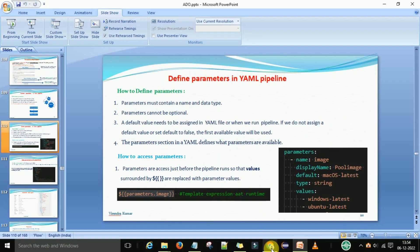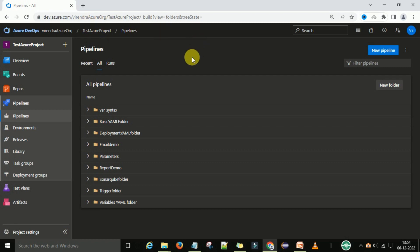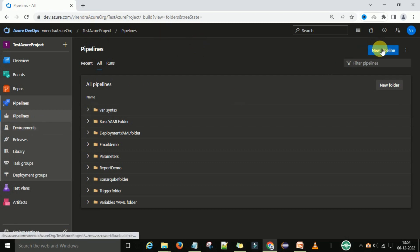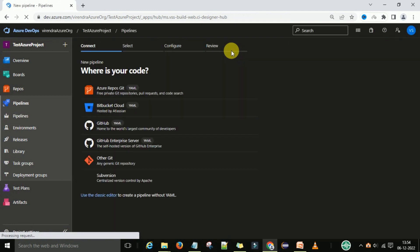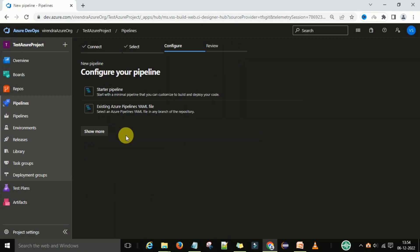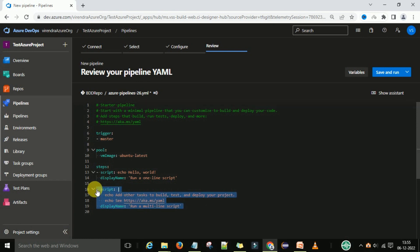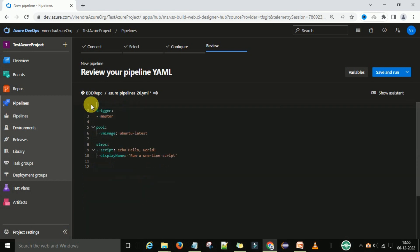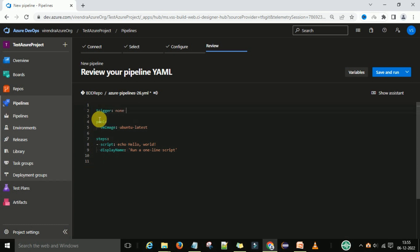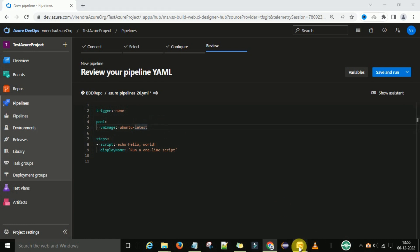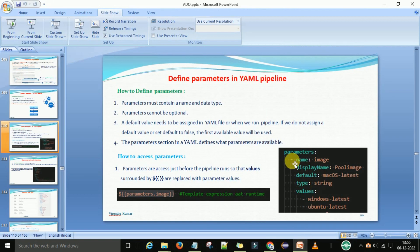Now let's define these parameters in the YAML pipeline through a demo. I'll go to the dev.azure.com account and create a new pipeline. This is the azurepipeline YAML file. We'll remove the master trigger and put 'none' — meaning no automatic trigger will happen. The pool VM image is what we want to select based on our choice, so let's define some parameters.